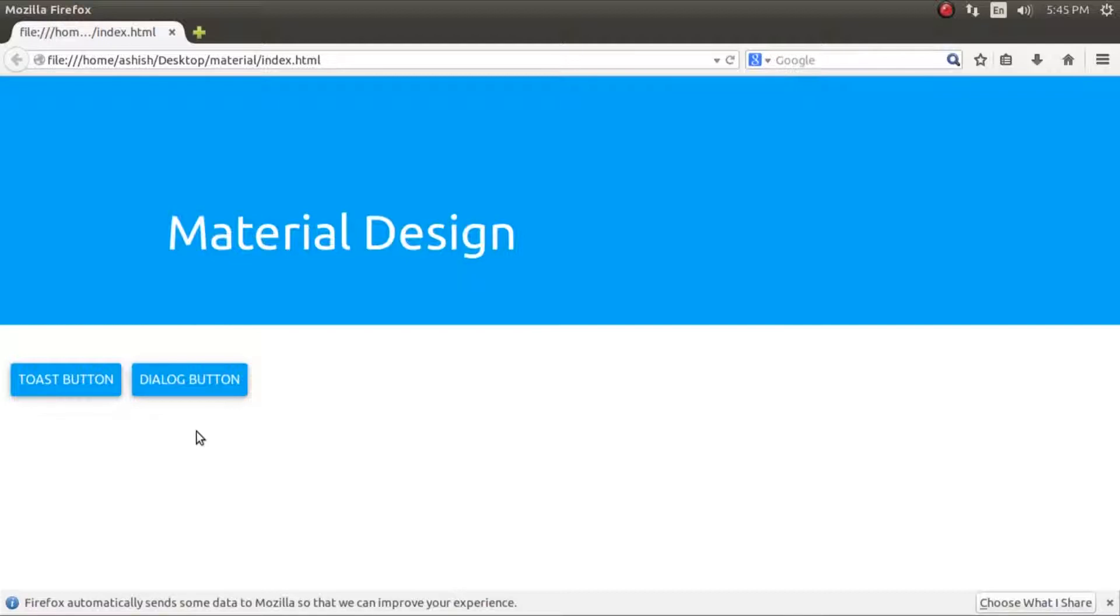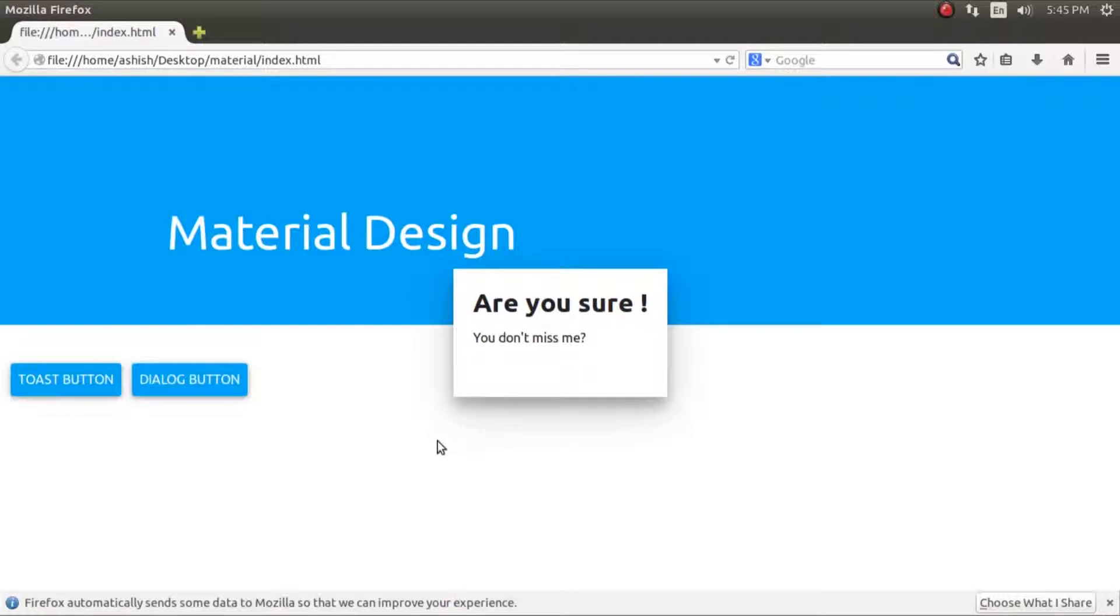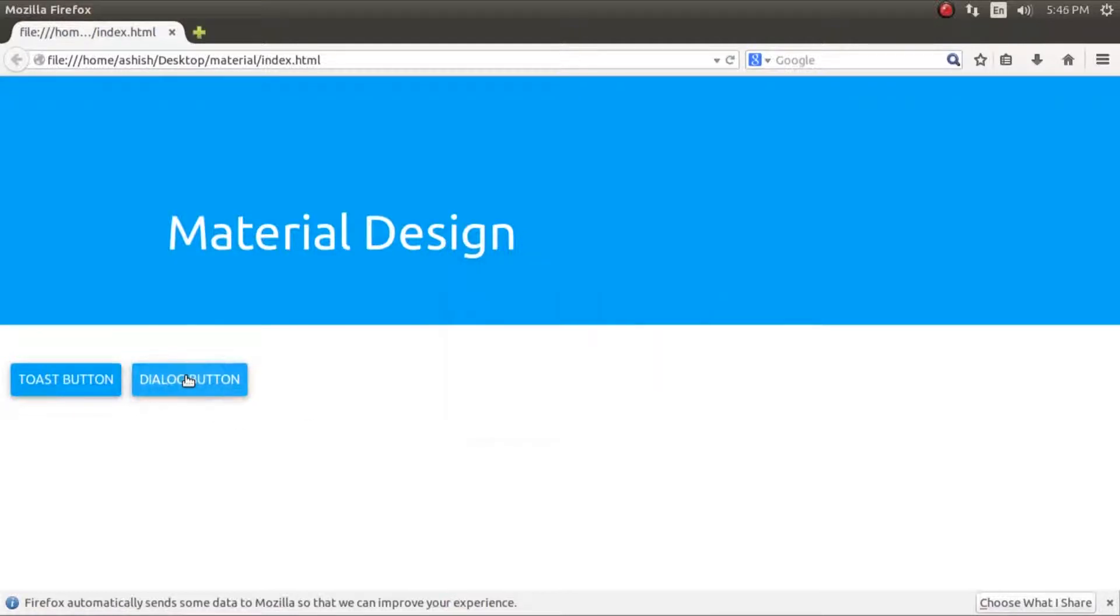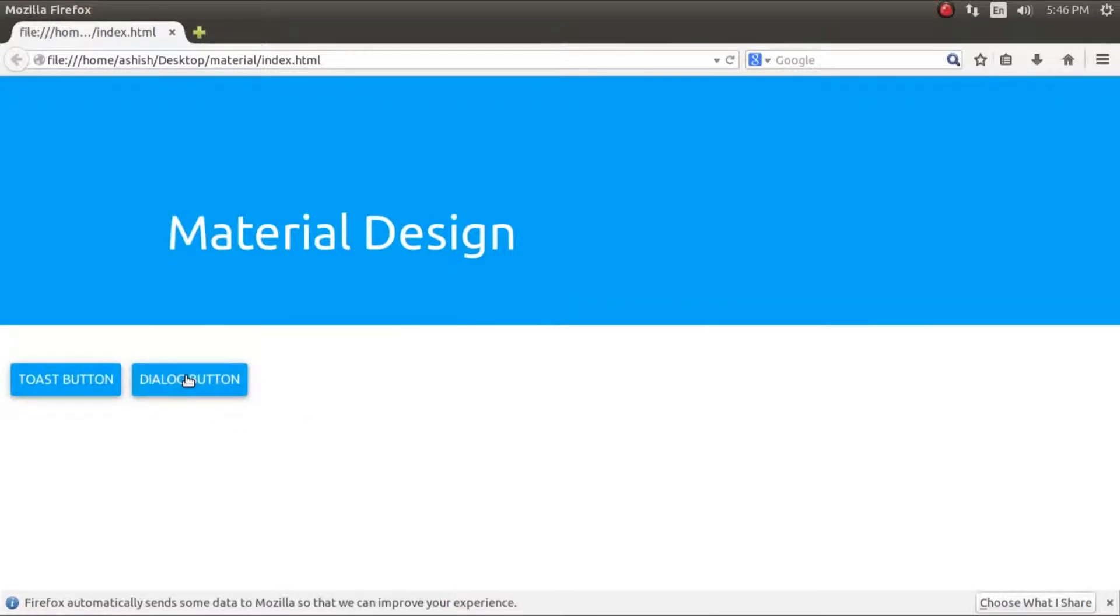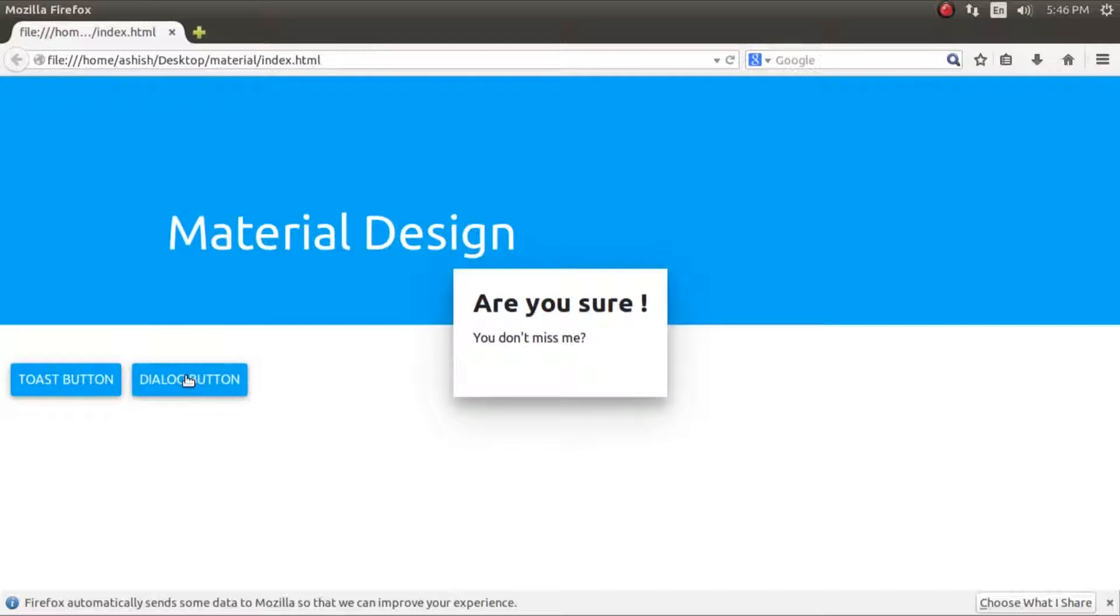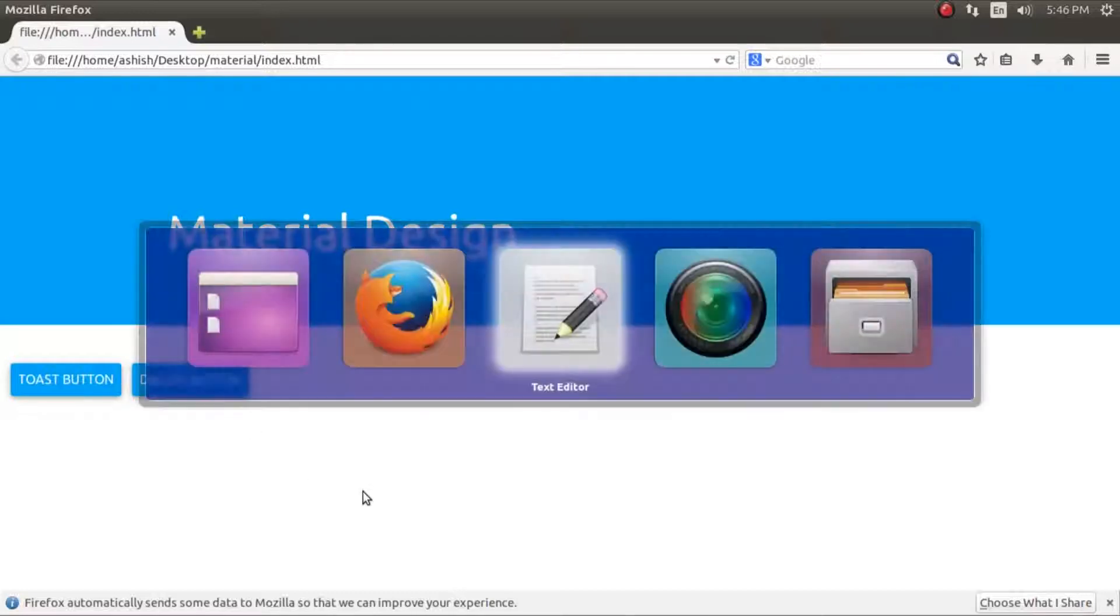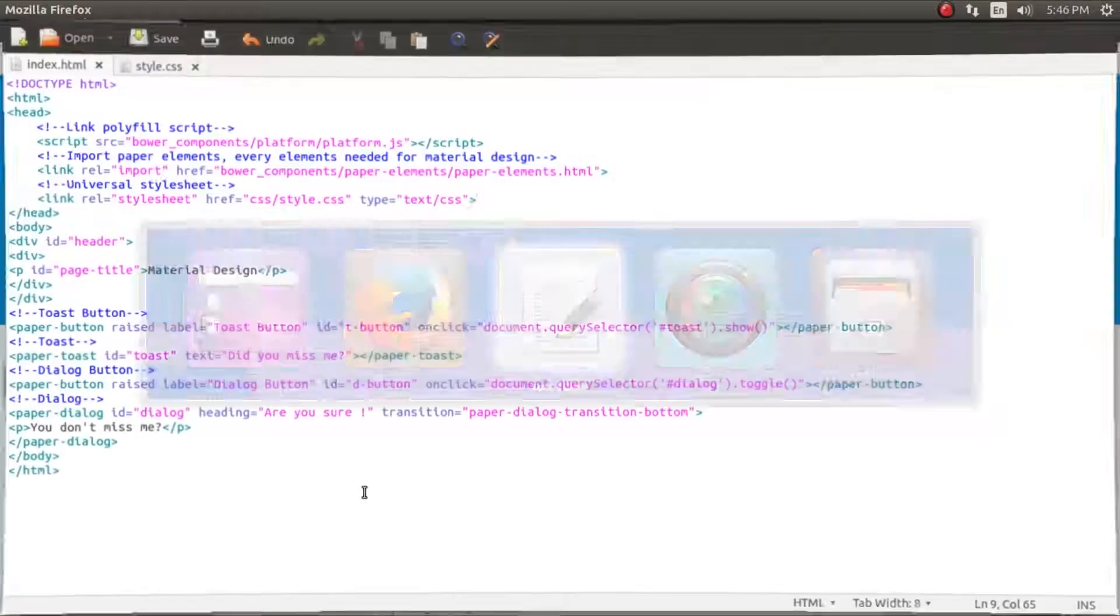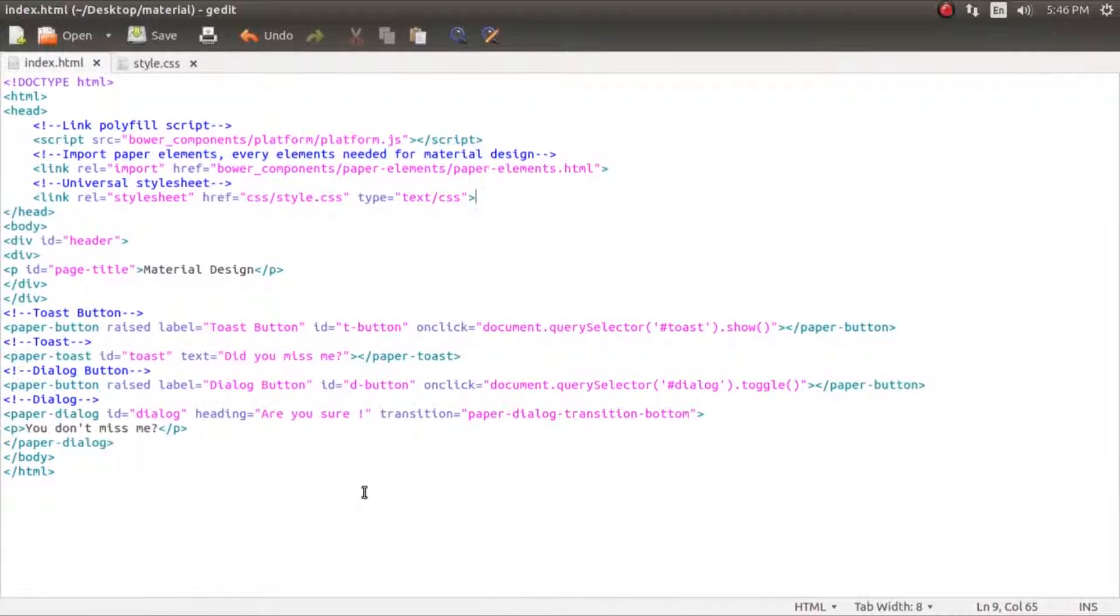Hello guys, welcome to the fifth video on implementing Material Design. In the last tutorial we made this dialogue button, but if you see clearly the transition is not working properly and we will fix that in this tutorial.